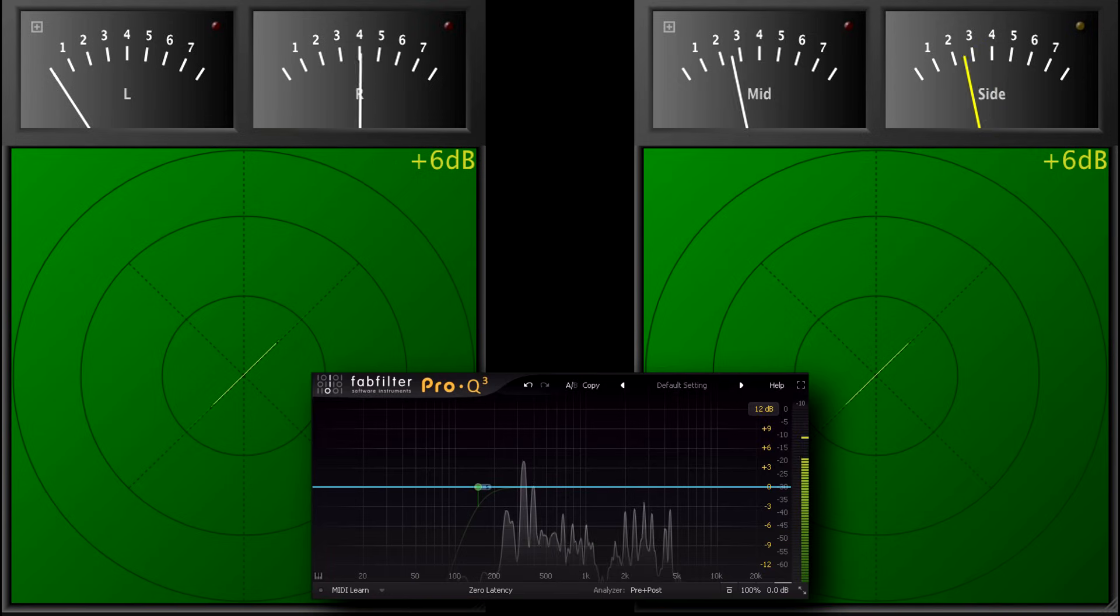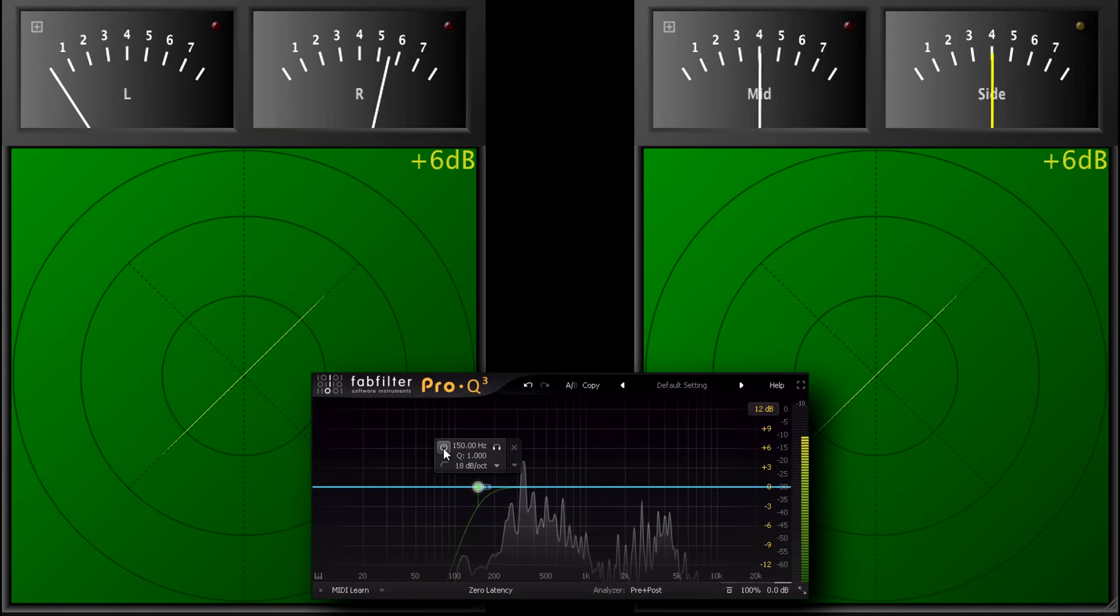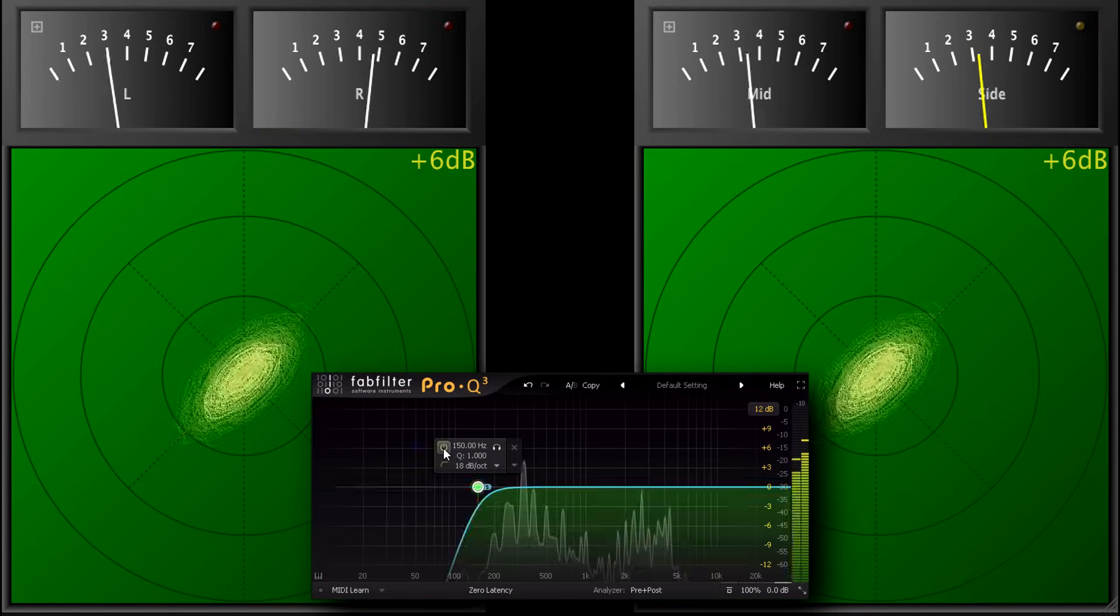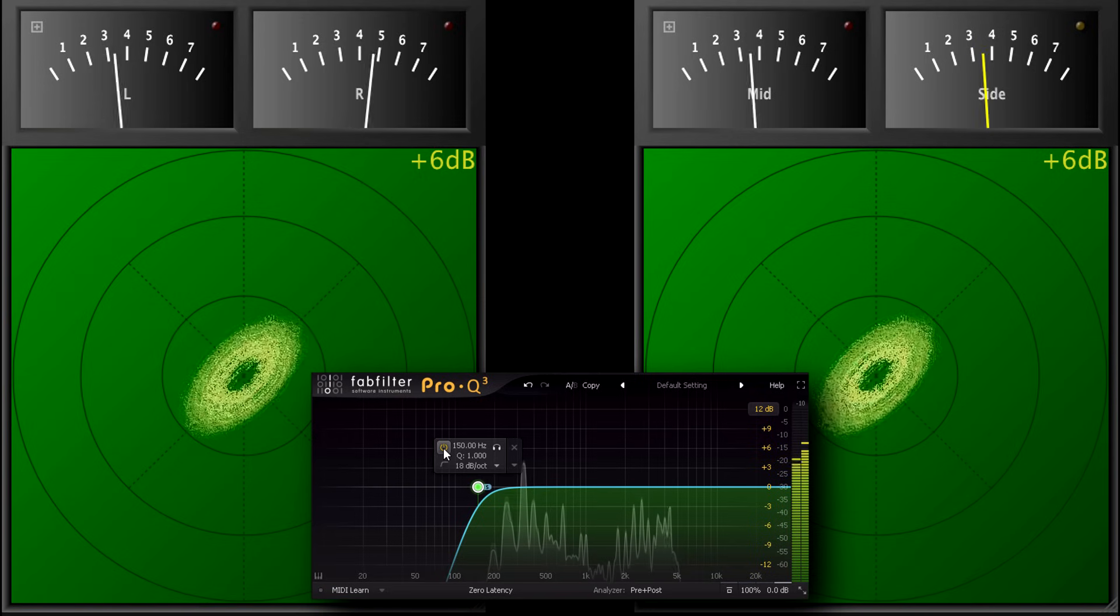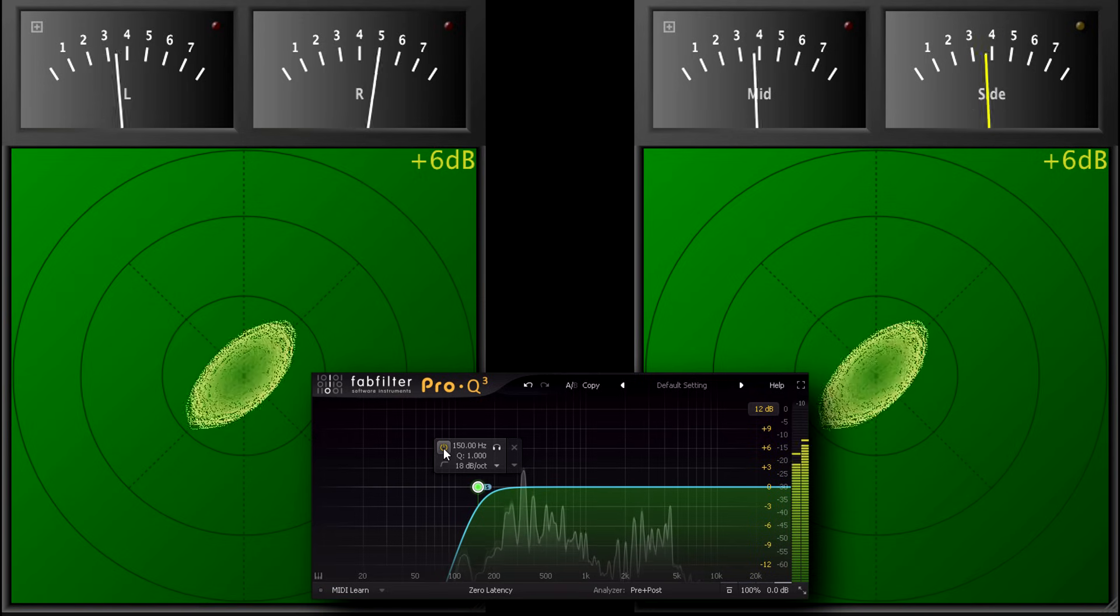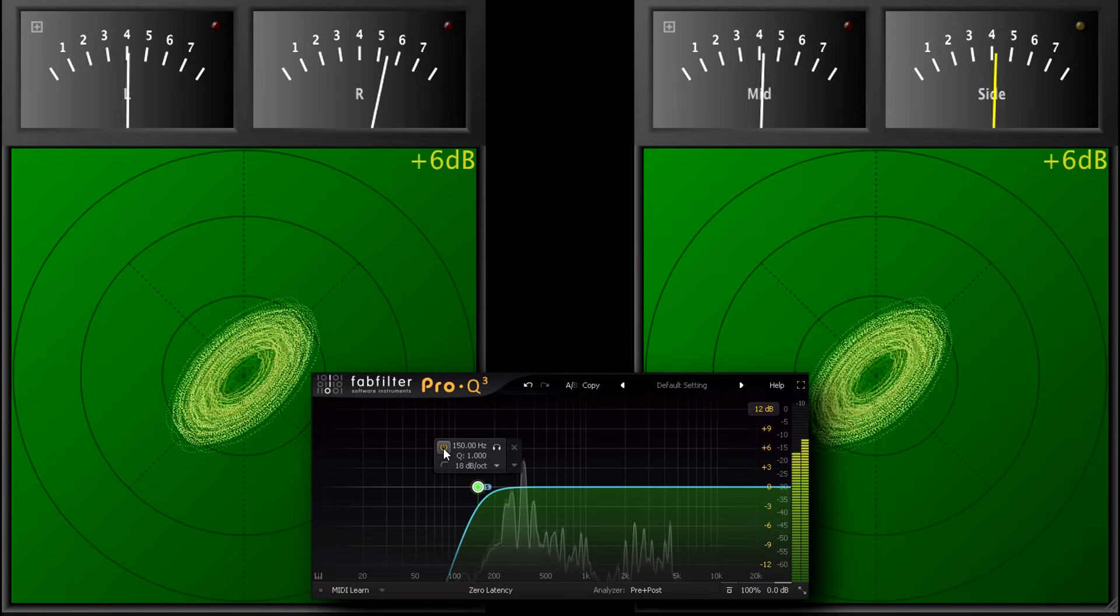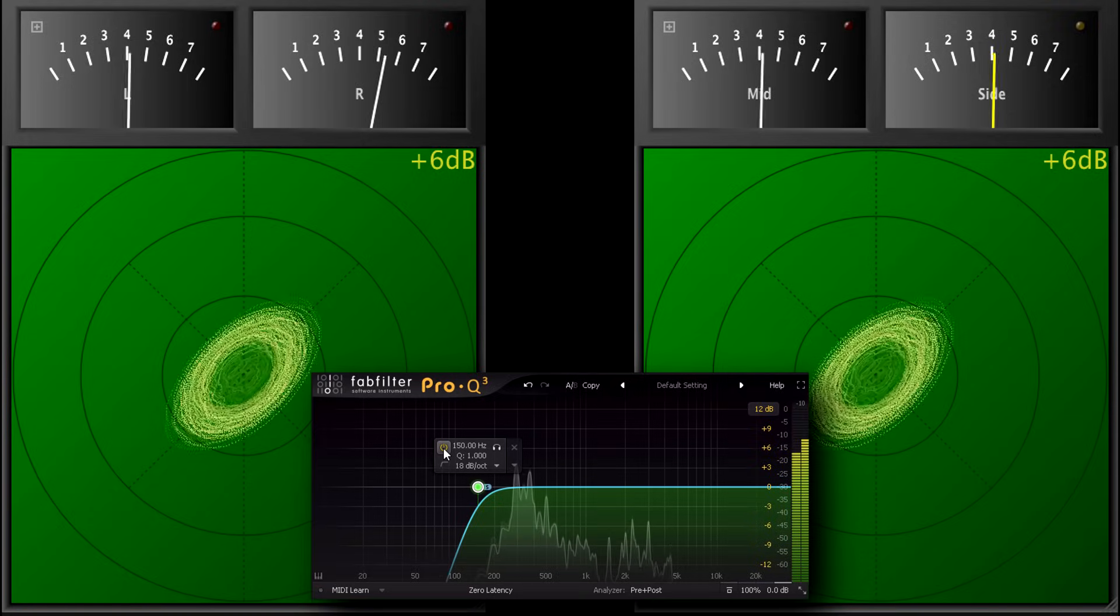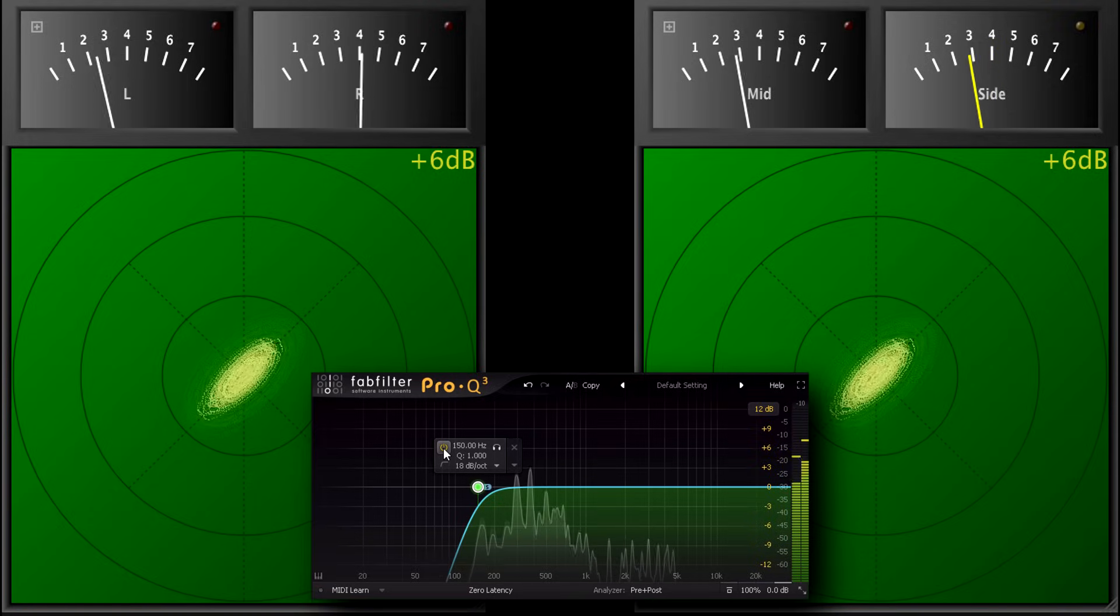And of course this high pass filter is minimum phase, so it's creating significant phase shift around the cutoff frequency. This is why you do need to be a bit careful about routinely monoing the bass of your mix with a side channel high pass filter, as it can change your stereo image.